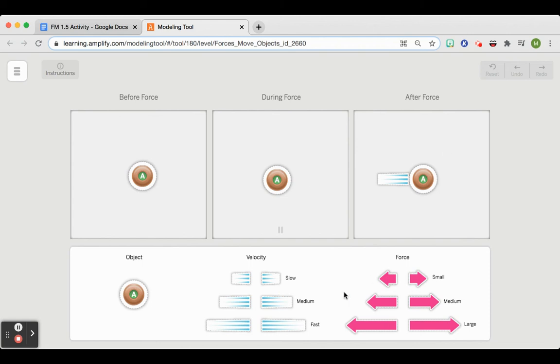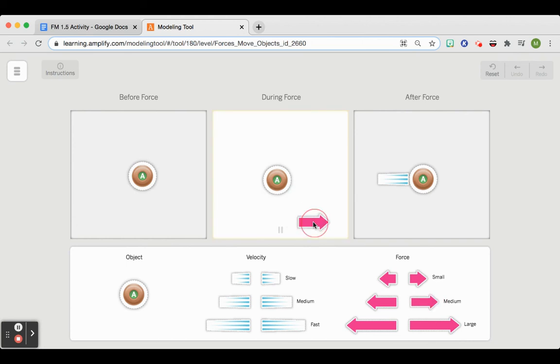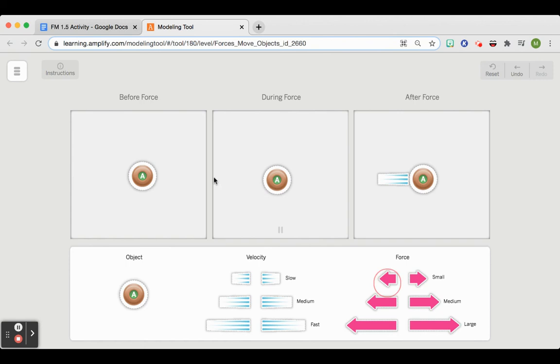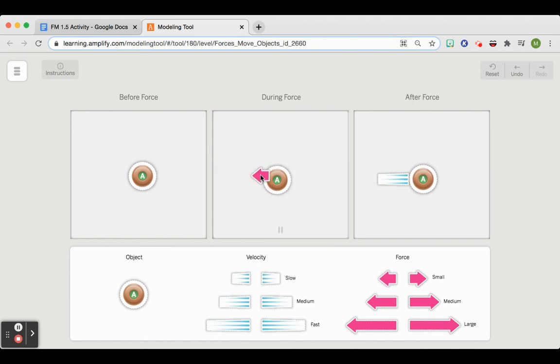So how you can do that, you're going to use these force arrows. And you can pull them and see how it would work.